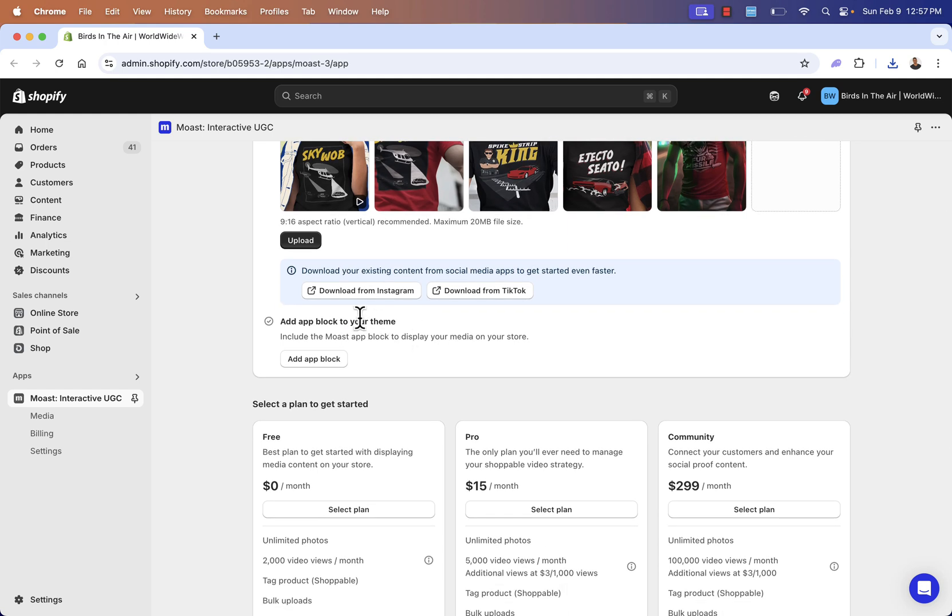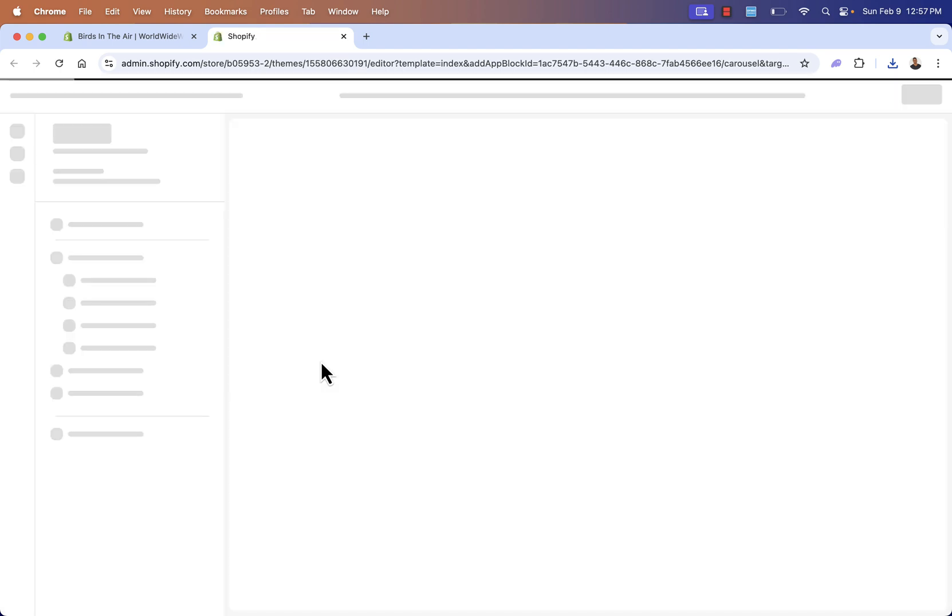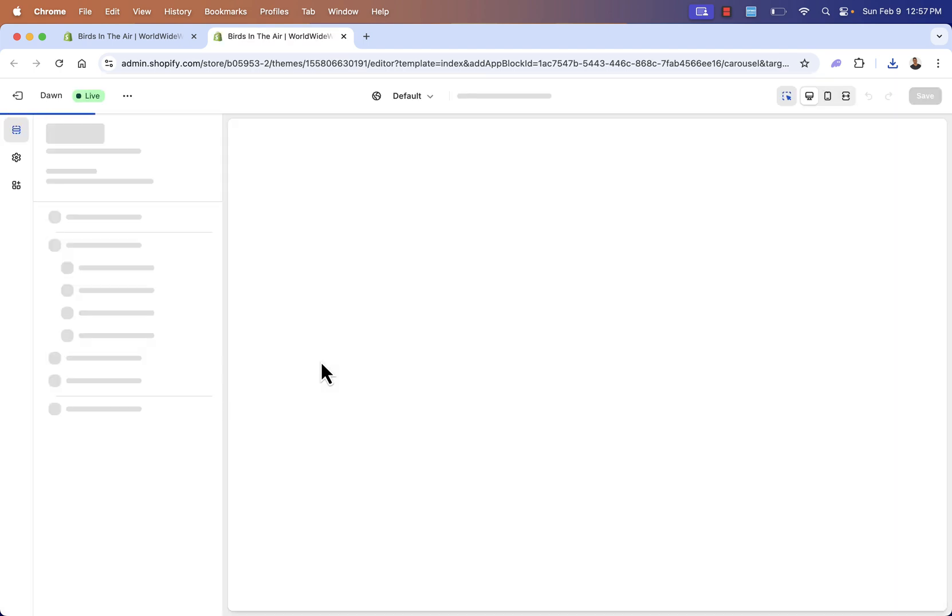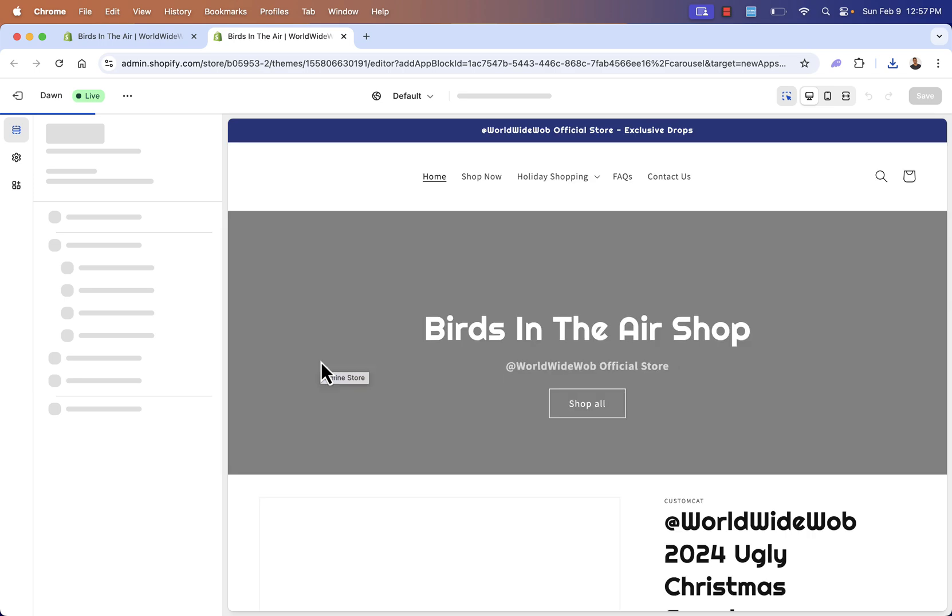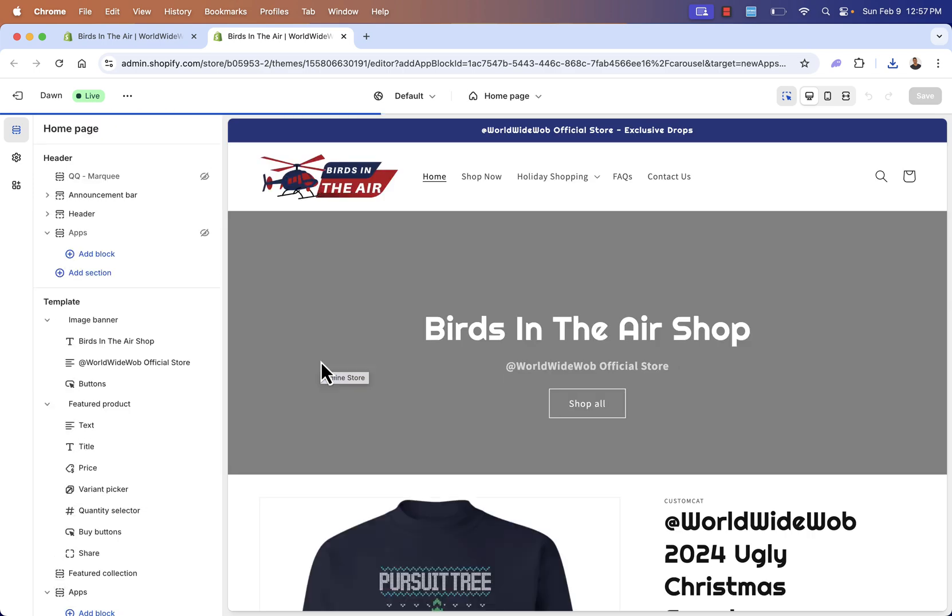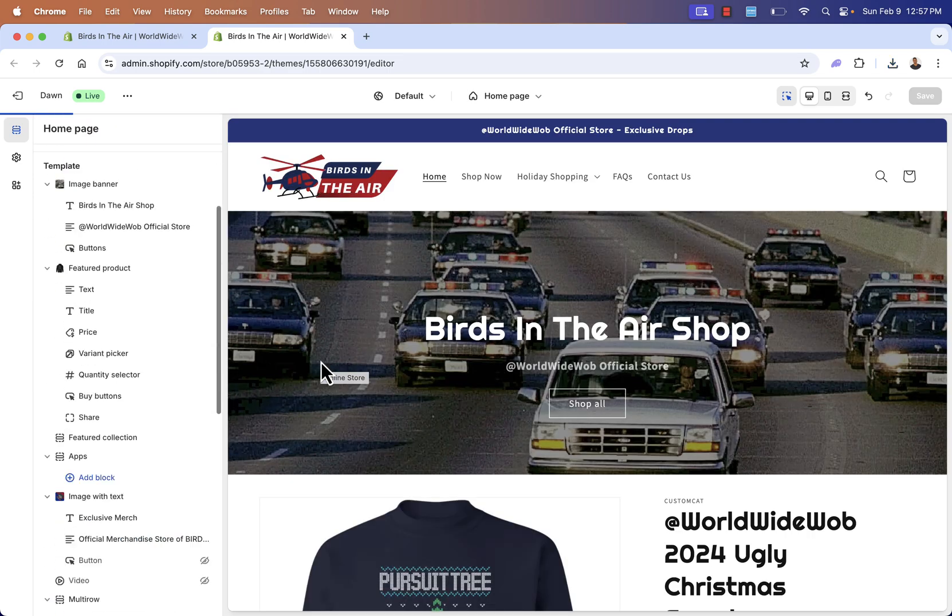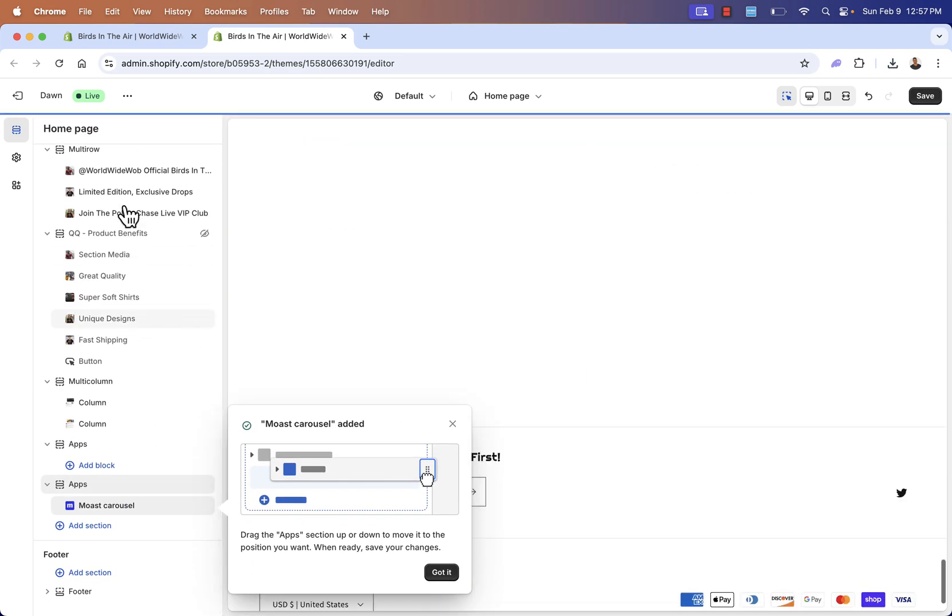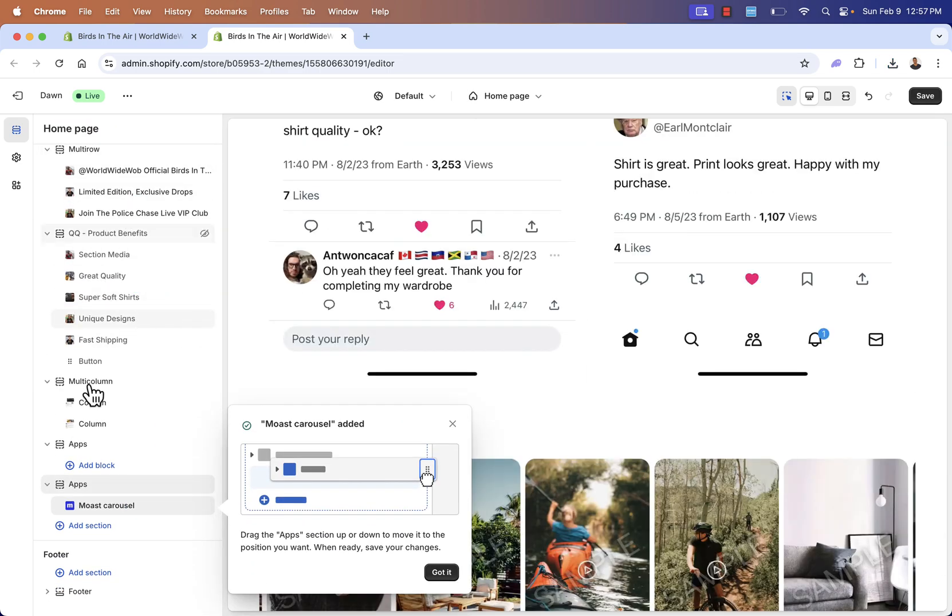Now, what we need to do is simply add the app block to our theme. And we're going to go and click add app block. It's going to bring us back over into our Shopify editor. And this is another example of why we're going to be able to set up Most without any code at all. And we have the different sections over here in our store.